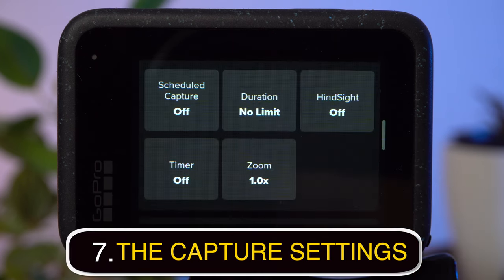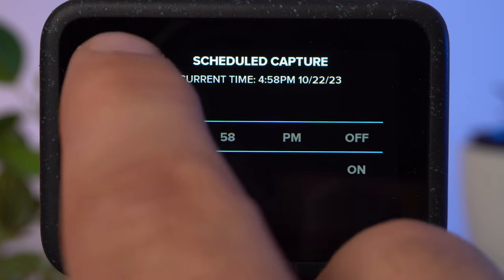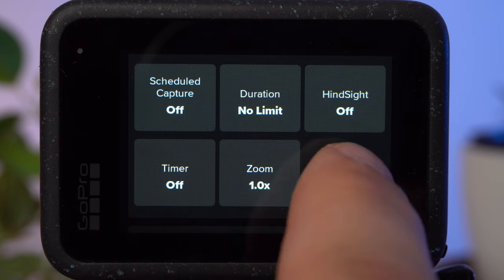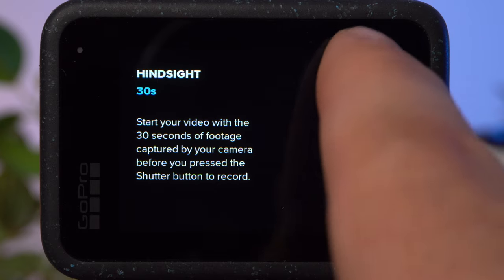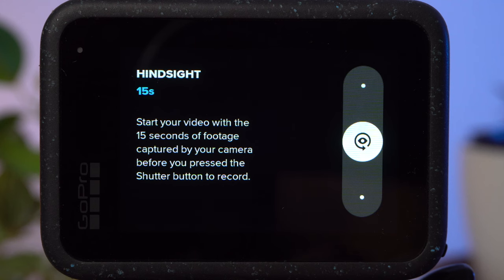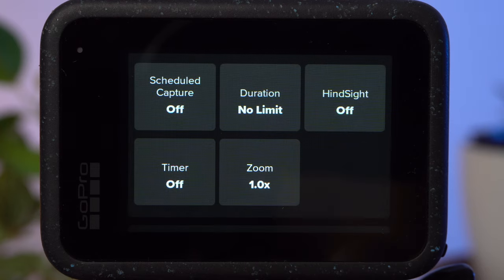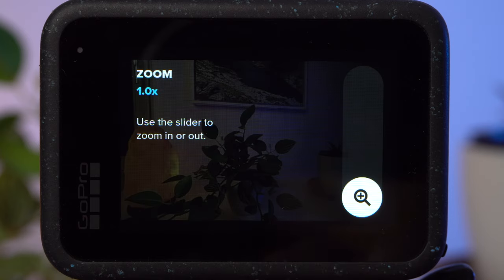The capture settings are not about image quality. Here you can schedule a shot and limit the duration of your recording so it stops automatically after a certain time. Hindsight is a very interesting feature — if enabled, your video clip will also include the 15 or 30 seconds before you pressed the shutter button, so you avoid missing important moments, like when fishing. This works because the camera starts recording continuously, which consumes a lot of energy. With the timer, you can delay the start of a recording by 3 or 10 seconds if you want to film yourself. Zoom is a digital zoom that will reduce image quality, so I wouldn't recommend it most of the time.